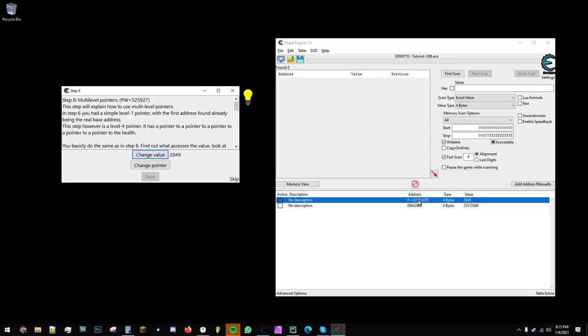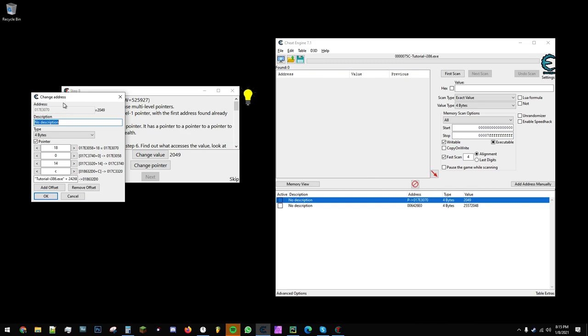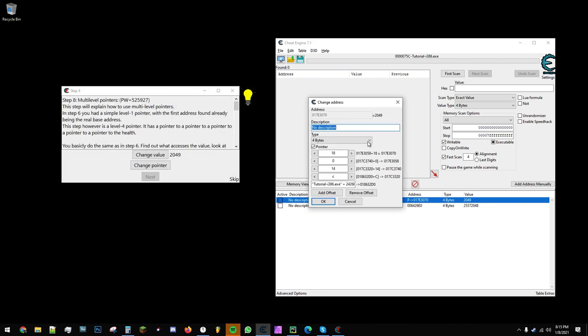If I double-click on this pointer, we can see the offsets. The base address is the executable name, tutoriali386.exe, plus 2426e0.